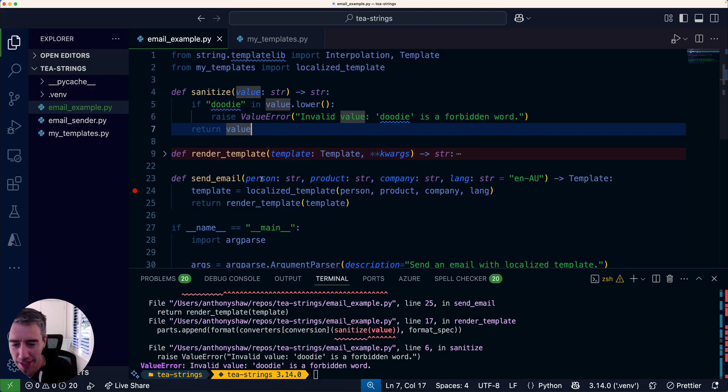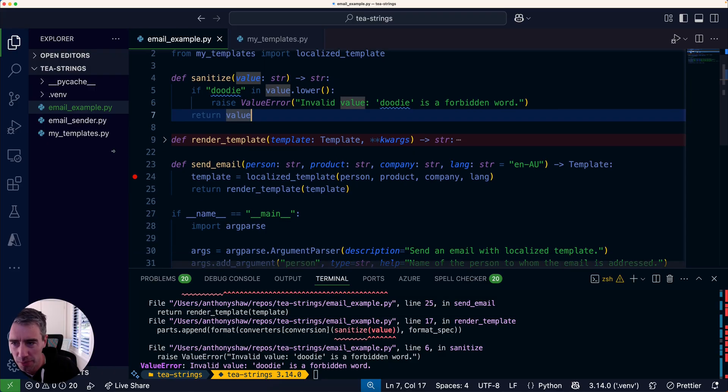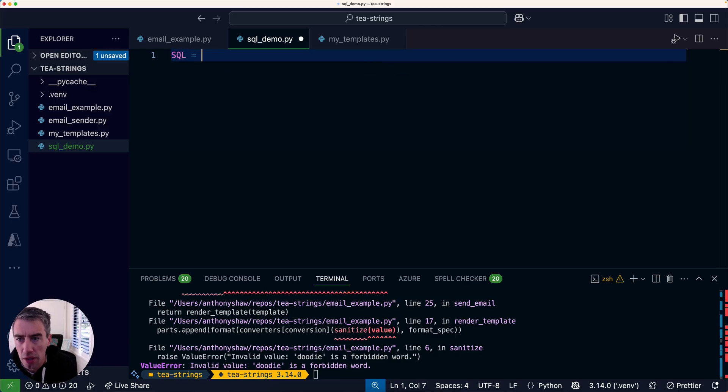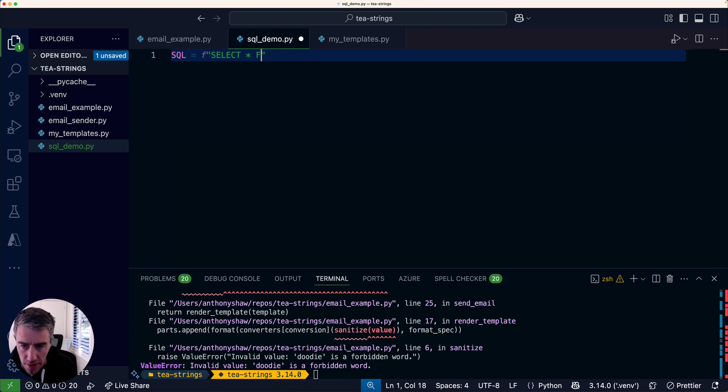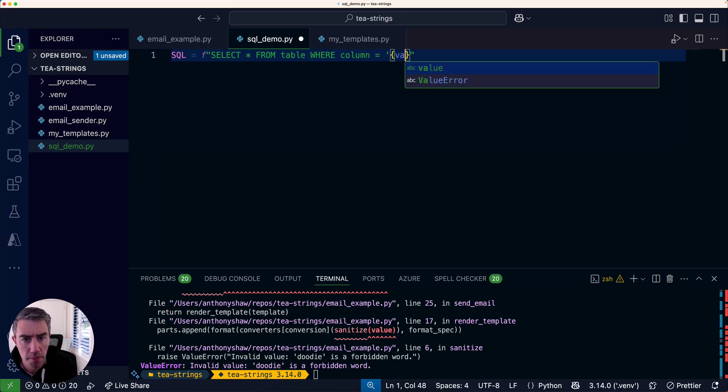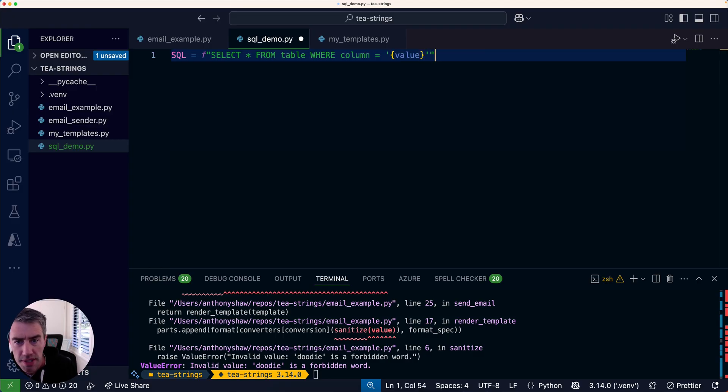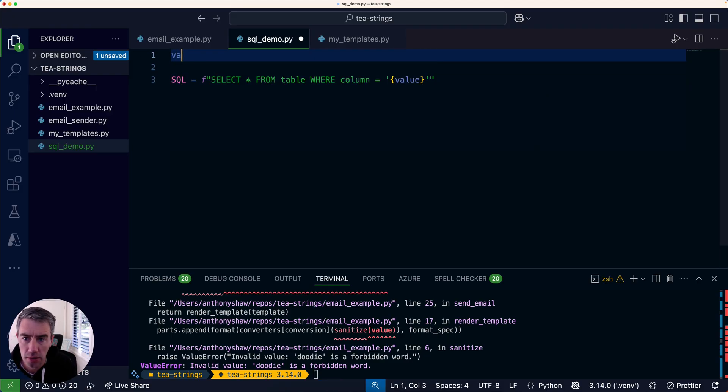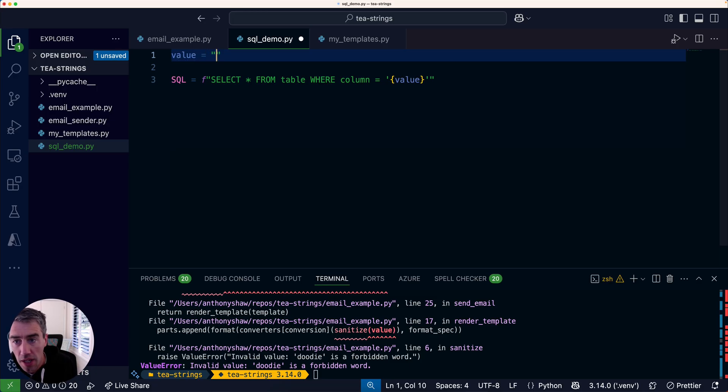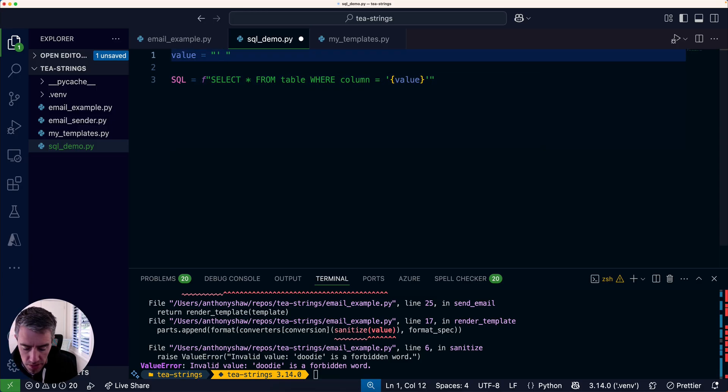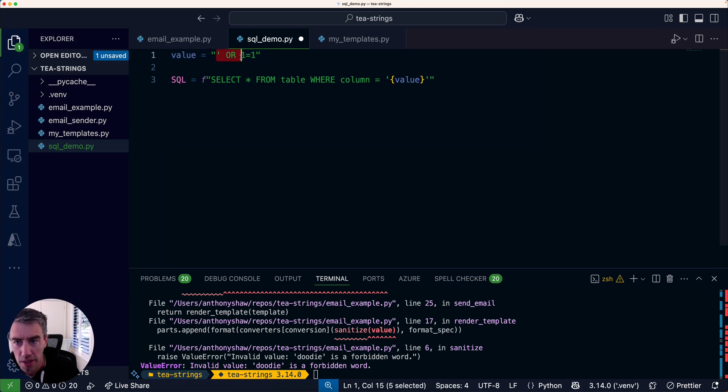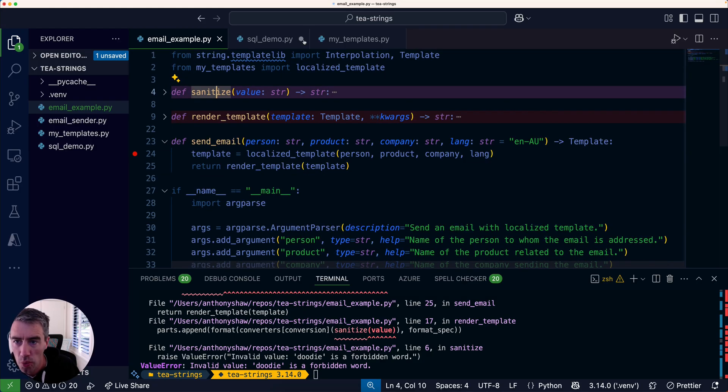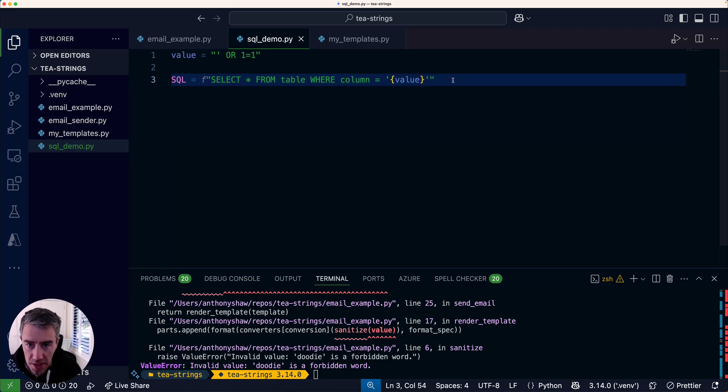We can handle the template as an object. Some other examples of this include HTML templates and SQL, for example. At the moment, you can write SQL queries like this. The problem with this way of writing SQL queries is that if value includes a single quote, then it basically escapes that string. We can basically override the filter—this is called SQL injection. This is a really common type of vulnerability.